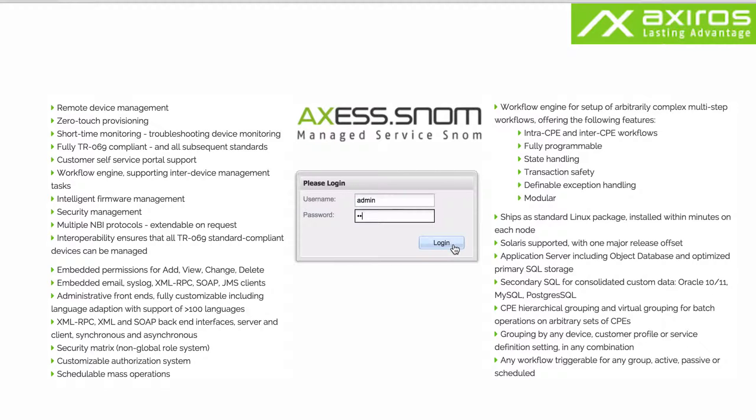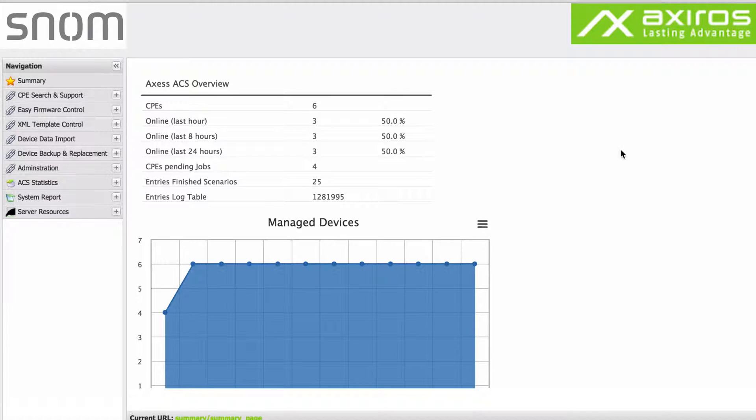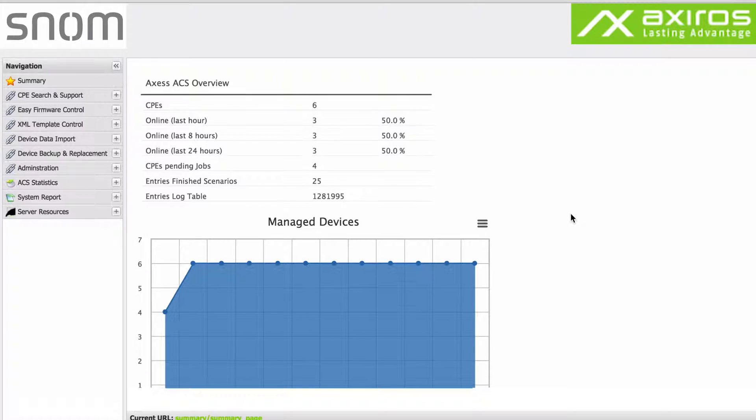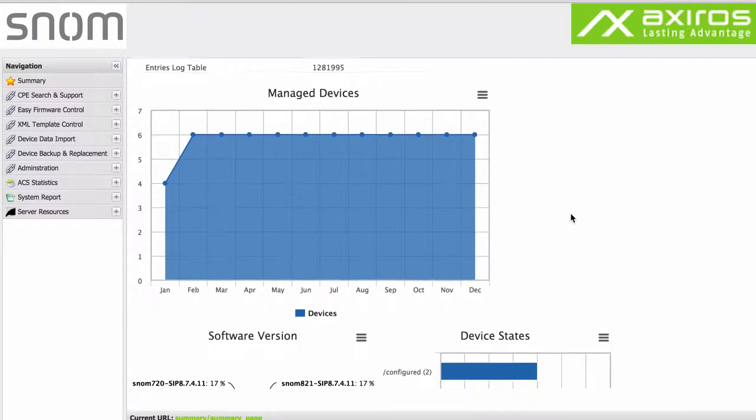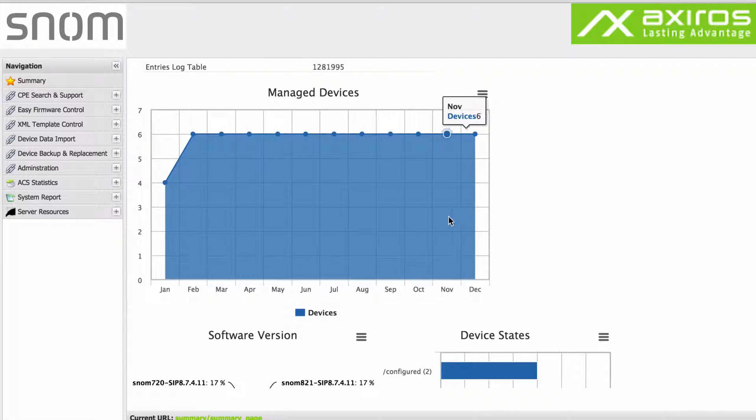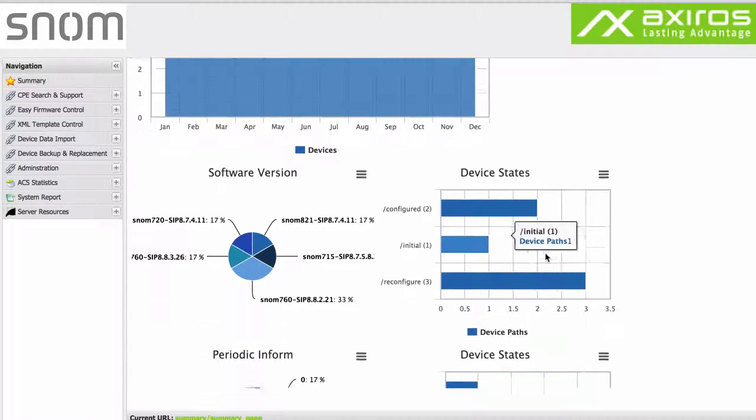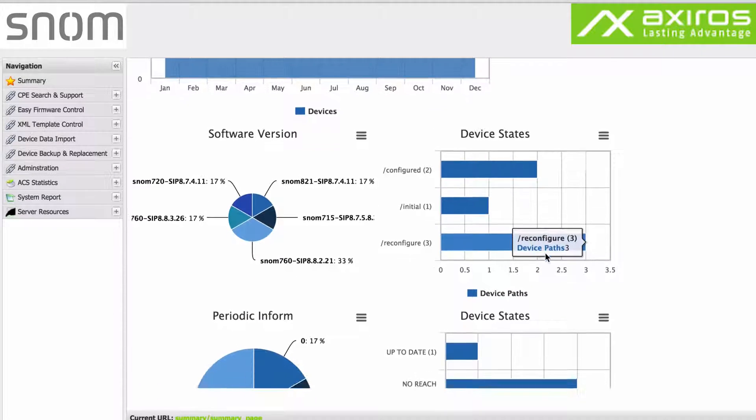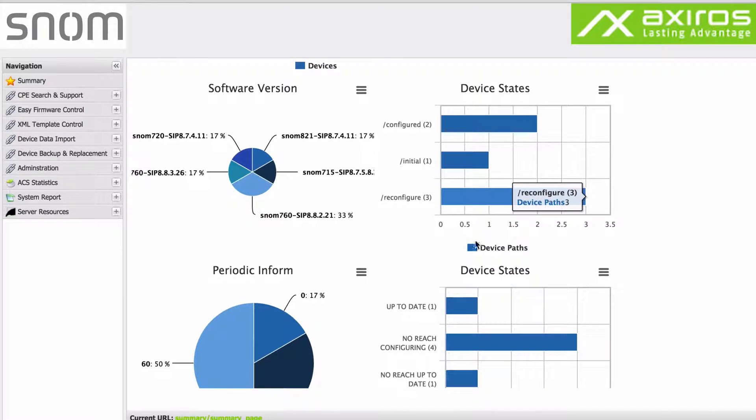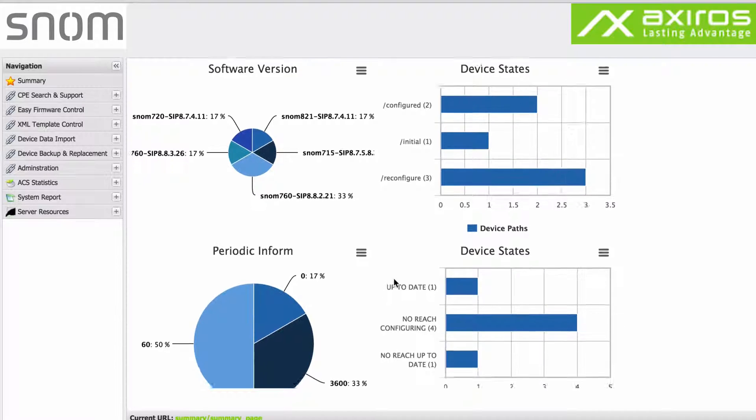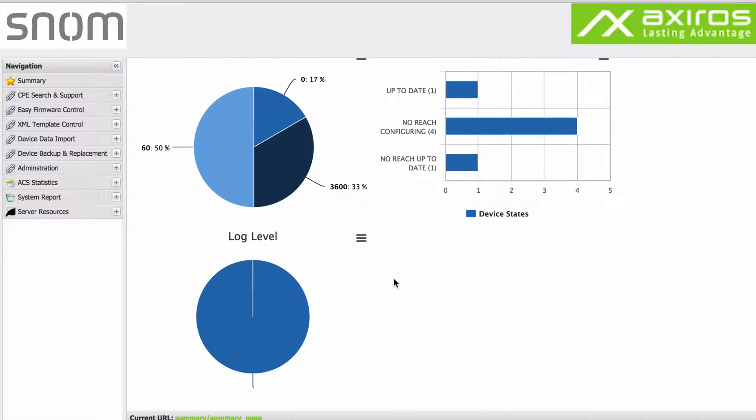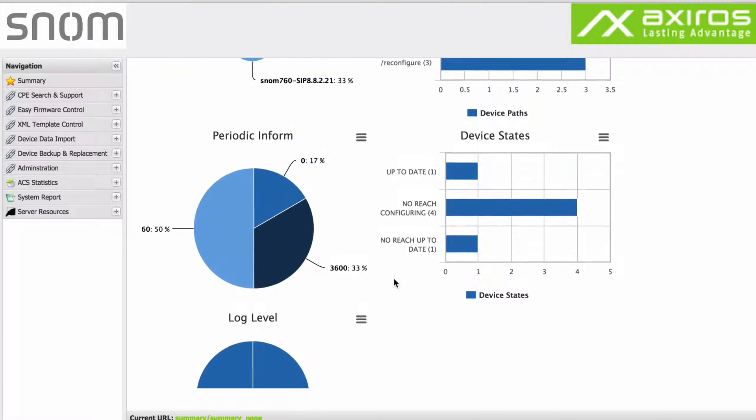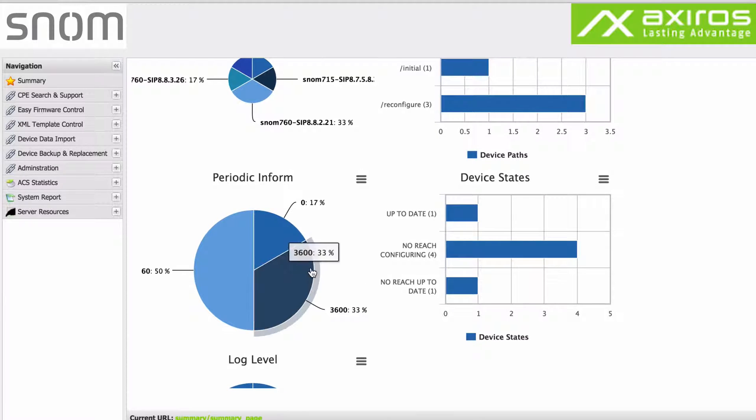The initial screen after login can be set as required by the customer. In this demo that's the ACS overview or summary. Infographs visualize managed devices over time, device states, applied software versions, periodic inform intervals and log levels. All valuable information available at a glance.